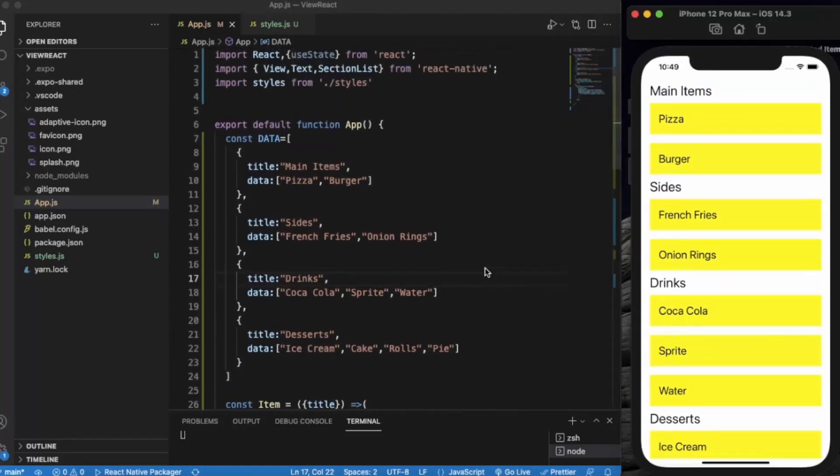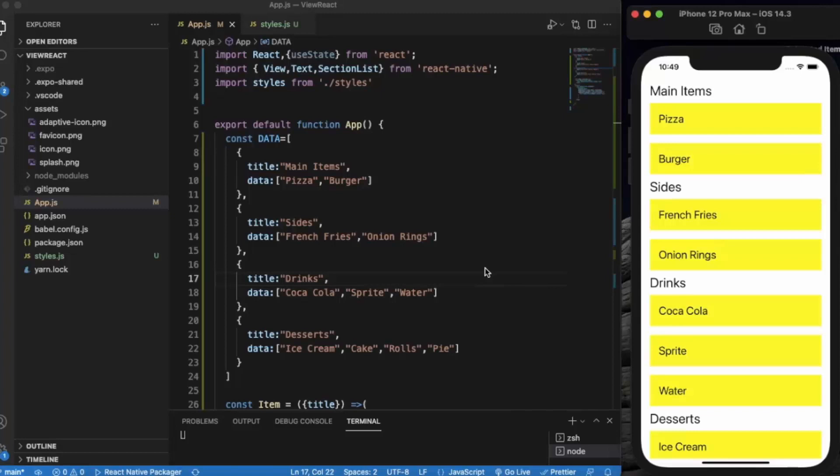If you are using a much simpler version, you can use flat list. But whenever you have sections, it is a much better way to use SectionList because you don't need to create multiple flat lists for that. So thanks for watching.